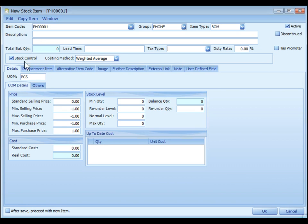Stock control means this is a stock control of physical item. If this is unchecked, it will mean that this is a service item, which is not to appear in stock type reports.